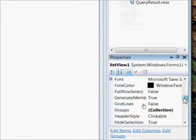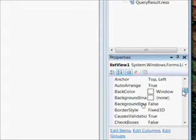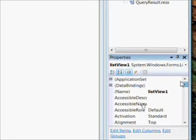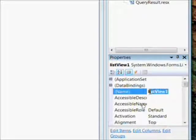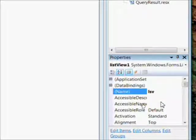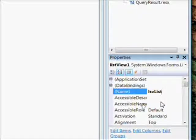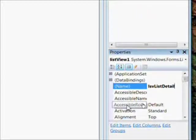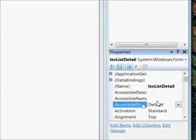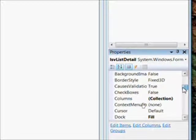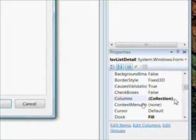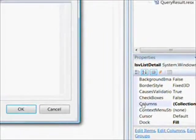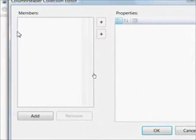Now we want to add the column headers. In Cax8, we added the column headers by using the column header objects directly and adding them to the collection. This time we want to use the column header collection editor. We'll first give a meaningful name to the list view of LSV list detail, and then go down to the columns property and bring up the column header collection editor.